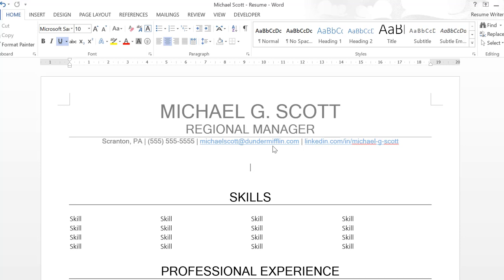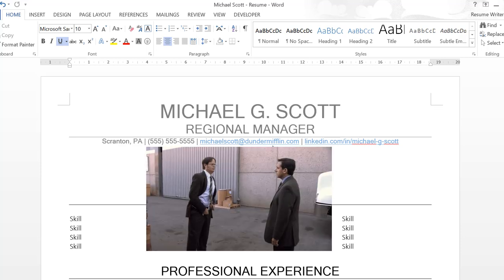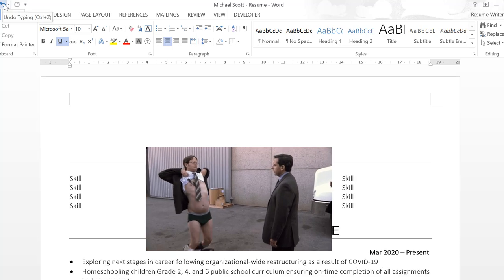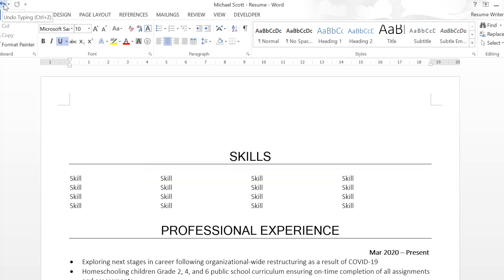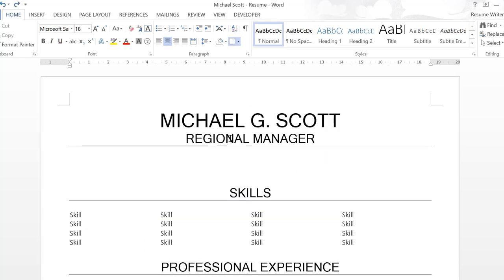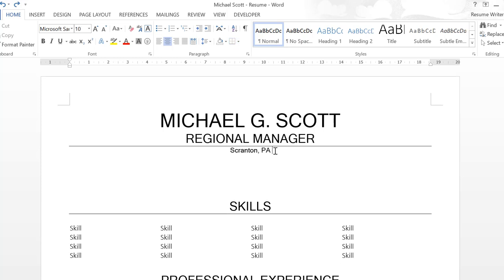Instead, we want to include our name and contact information at the top of the document in the actual body. What we're going to include is our name, of course, a title—and this title can be something like the target job title you're applying to, or it can be a headline like digital transformation leader—your location, so city and state or province is sufficient.